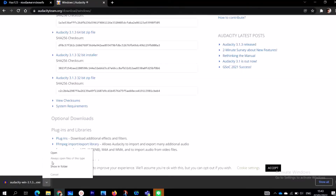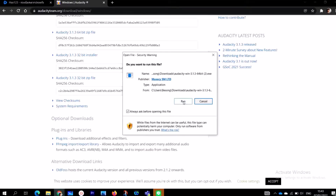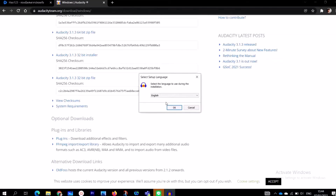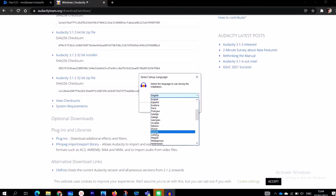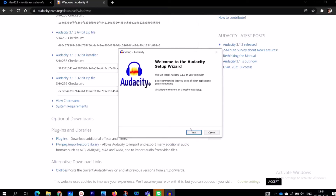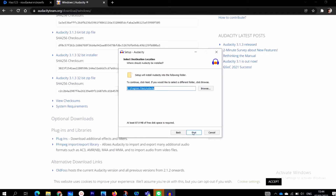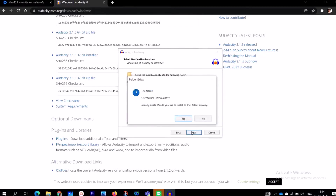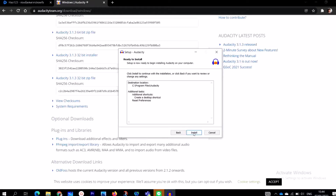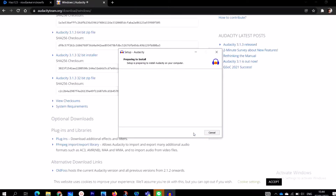When the download is done, click 'Open' — this is the installation part. We are going to run the installation and install Audacity on our Windows desktop. Here you see the languages; you can choose your language. It has English, Español, French, all kinds of languages. I'll choose English and click OK, then click Next to continue.